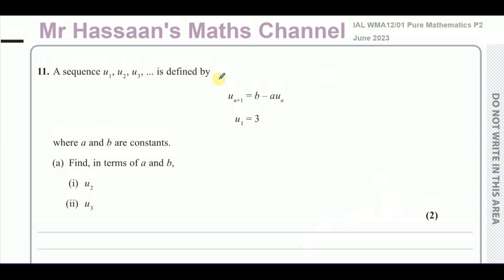Welcome to Mr. Hassan's Maths Channel. This is question number 11 from the June 2023 Pure Mathematics P2 paper from Edexcel International A-Level. This is the last question on the paper.